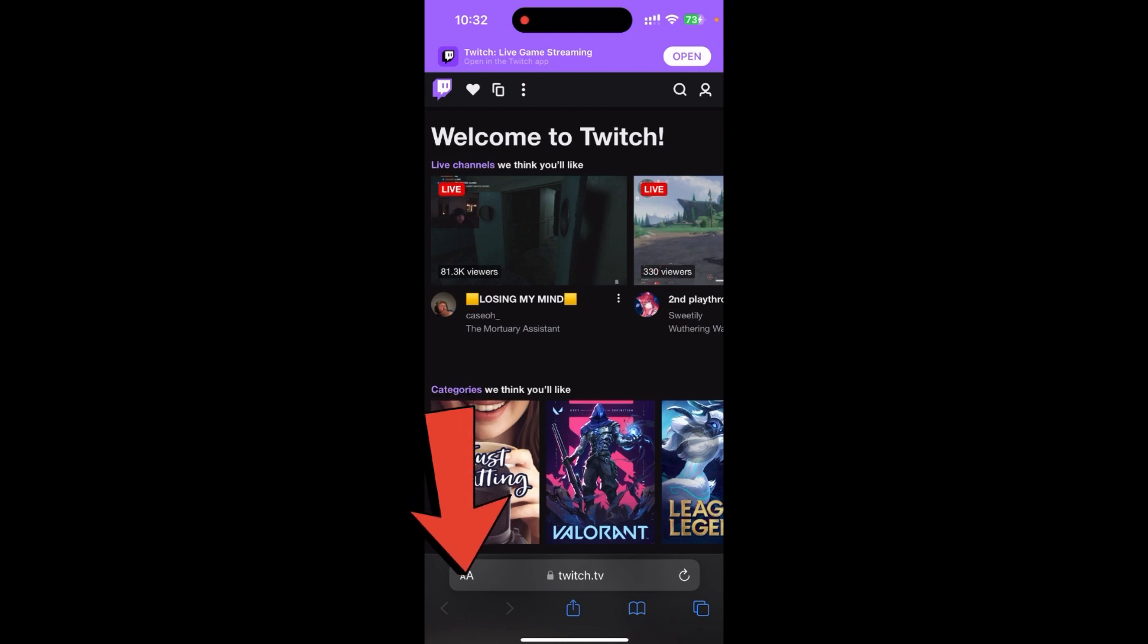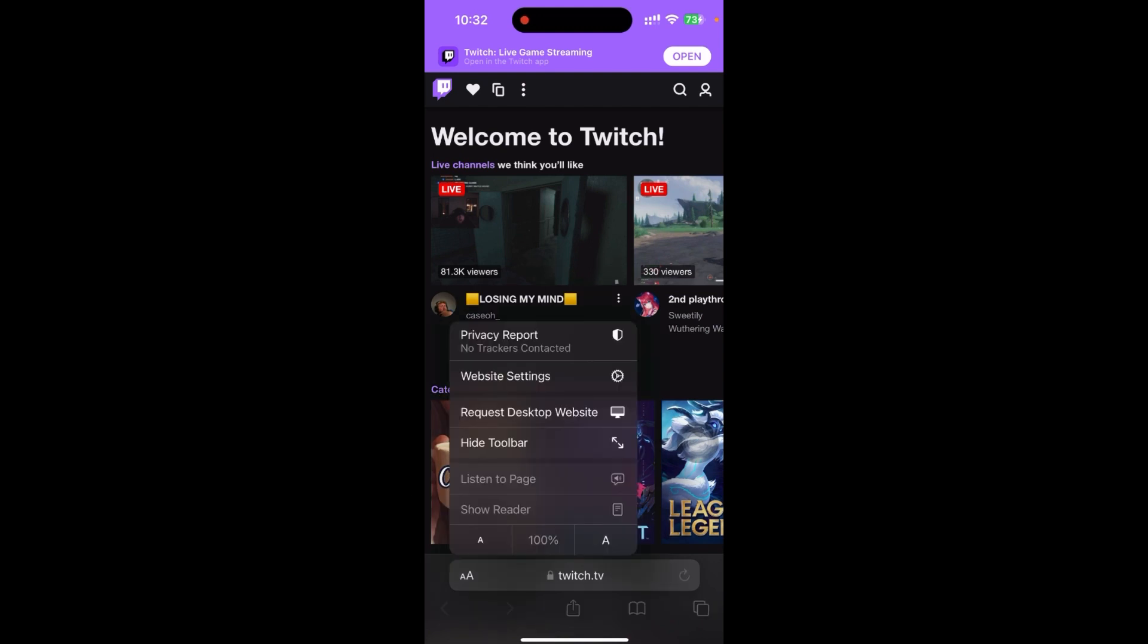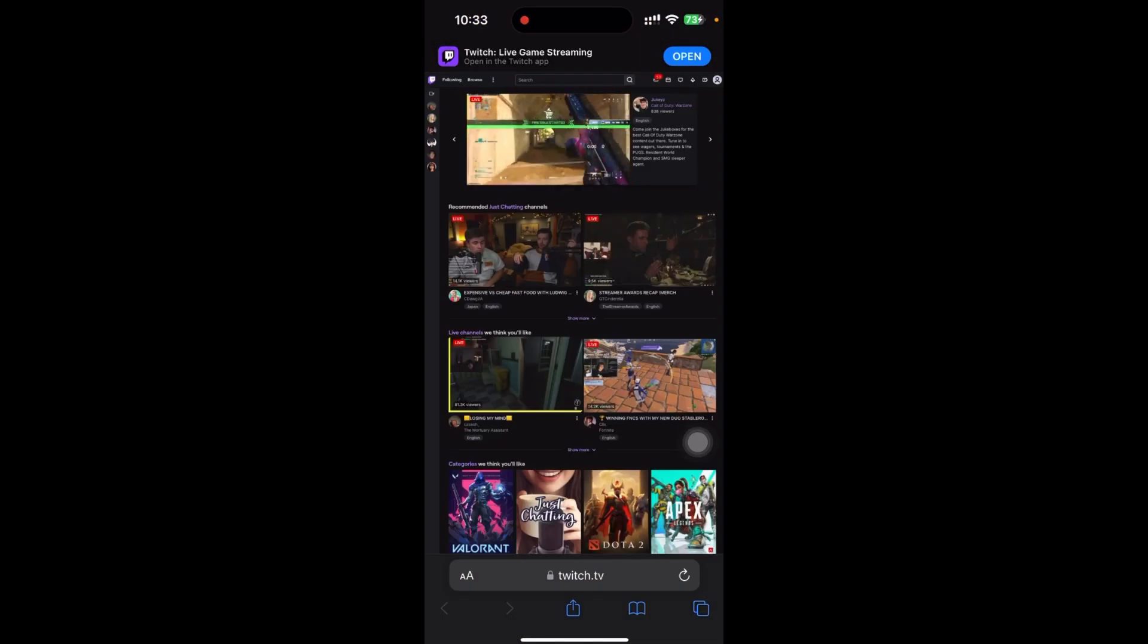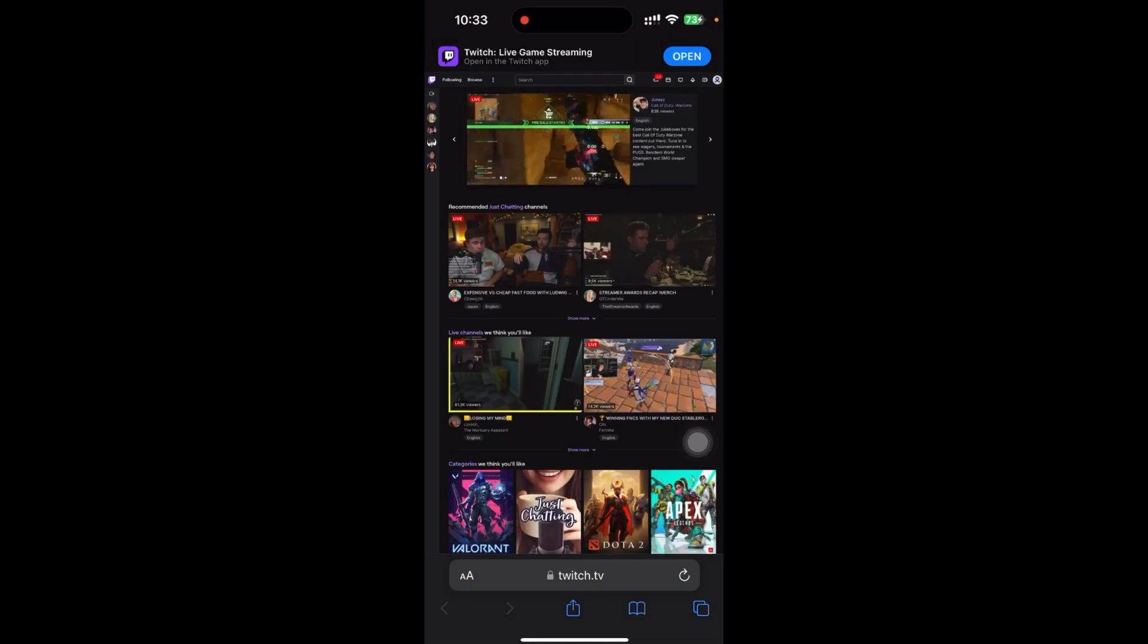Just click on the capital A which is in the left bottom side. You can see here 'Request Desktop Website' - click on this and you have landed on the desktop side of Twitch.